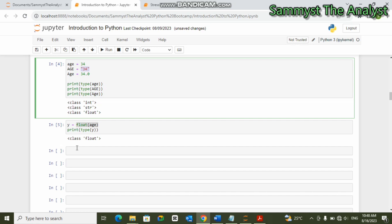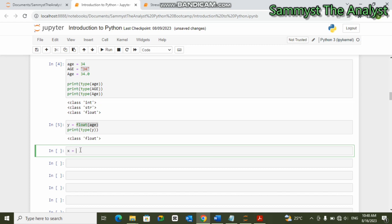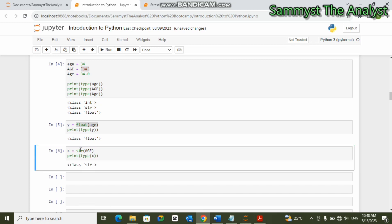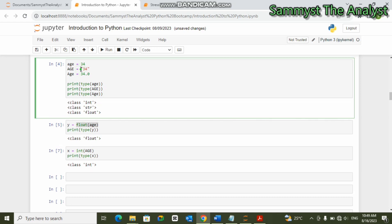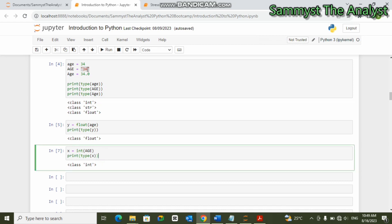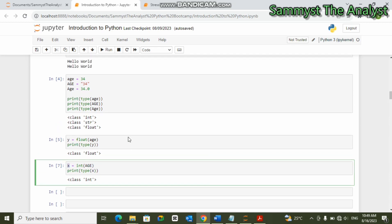You can also cast the capital letter 'Age', which is a string, to an integer. So we say 'x = int(Age)'. Let's print the data type of 'x'. You can see that this 'Age' which was formerly a string value has now changed to an integer. So whatever you can do with an integer — such as addition and multiplication — you can also do on the variable 'x'.